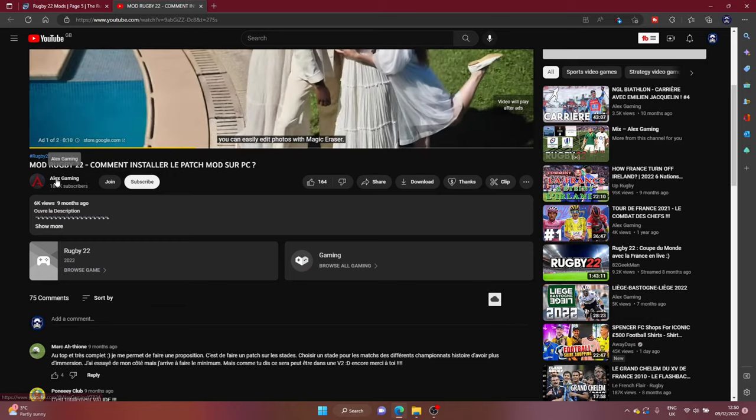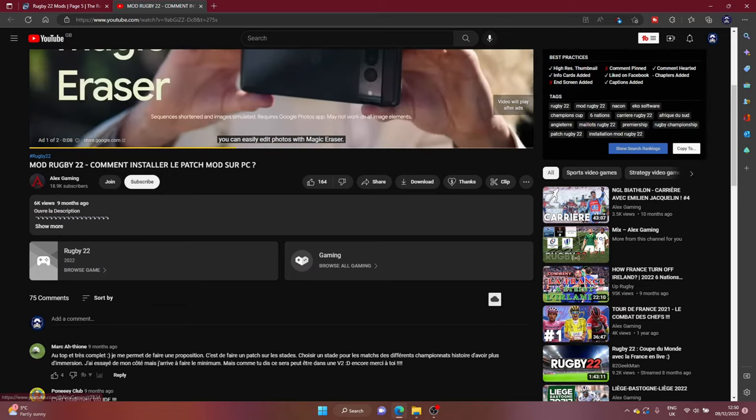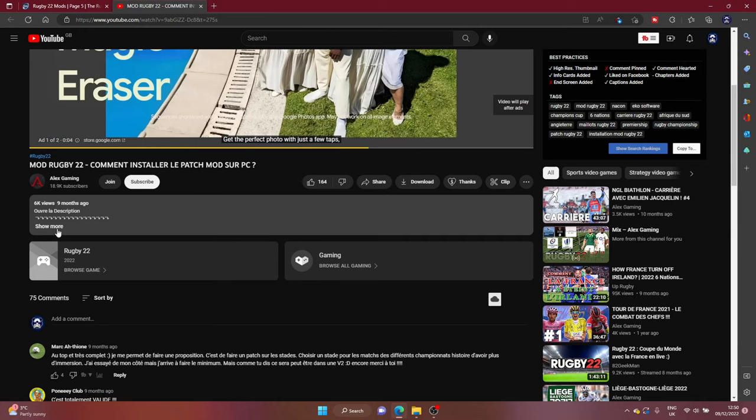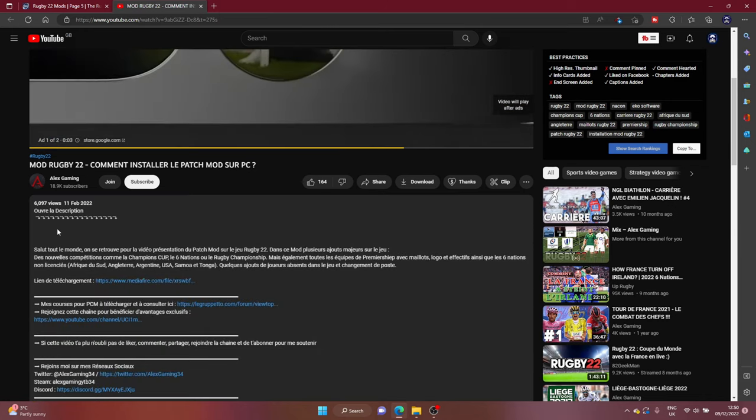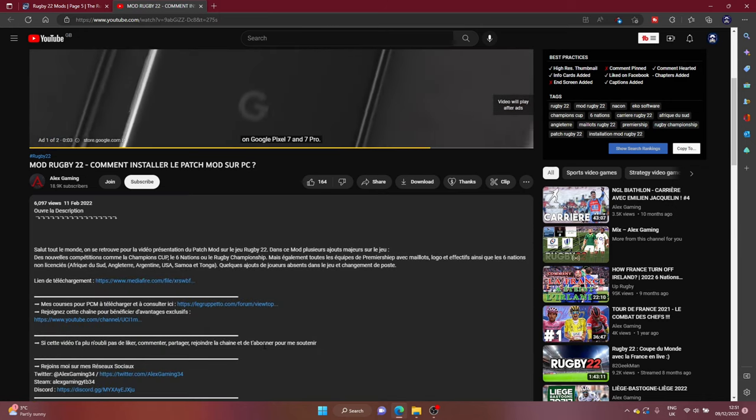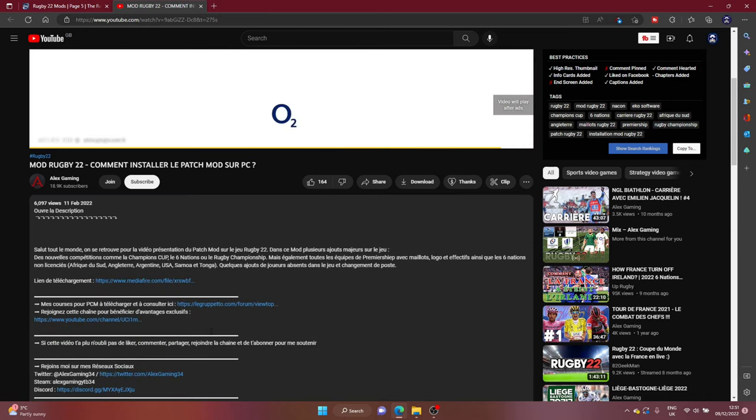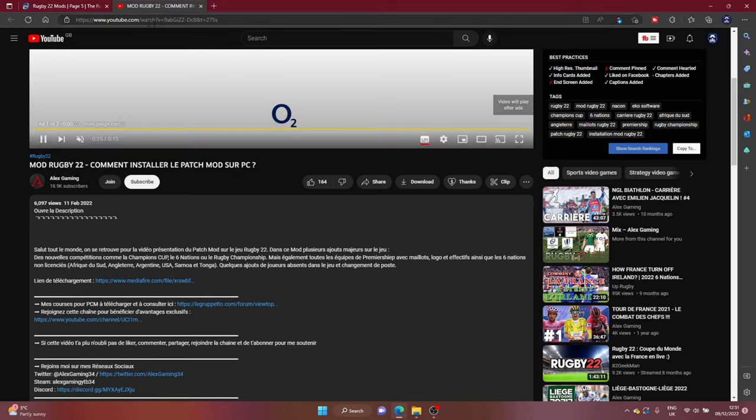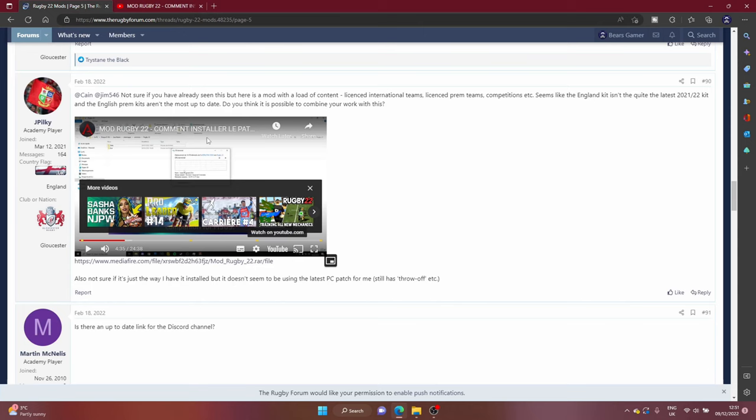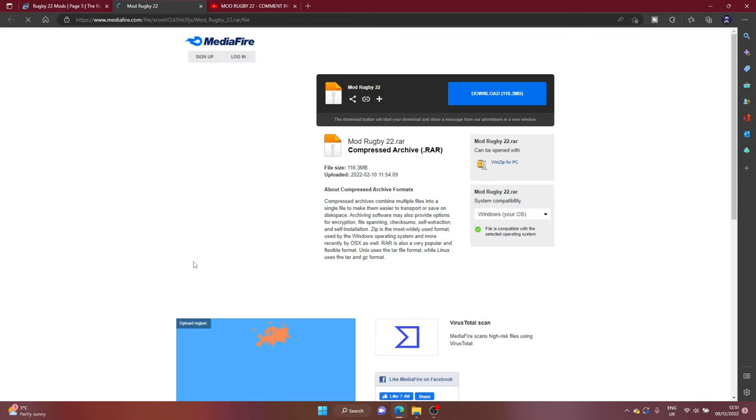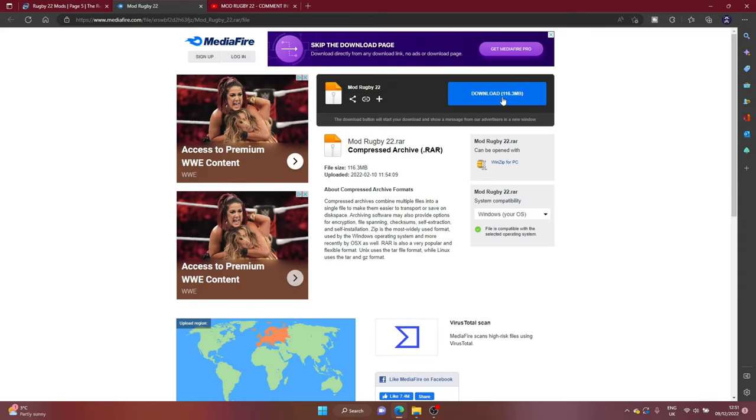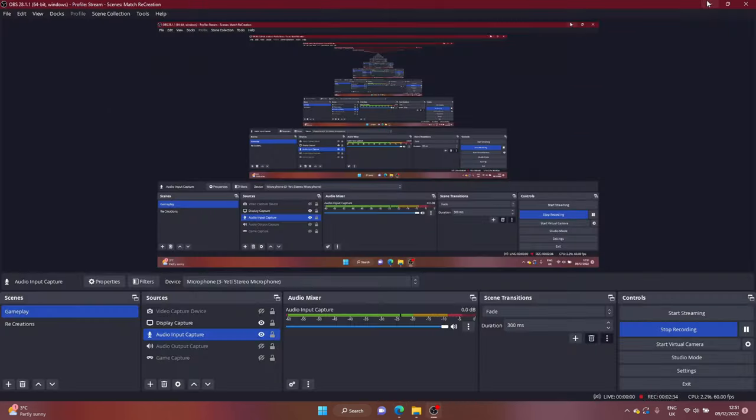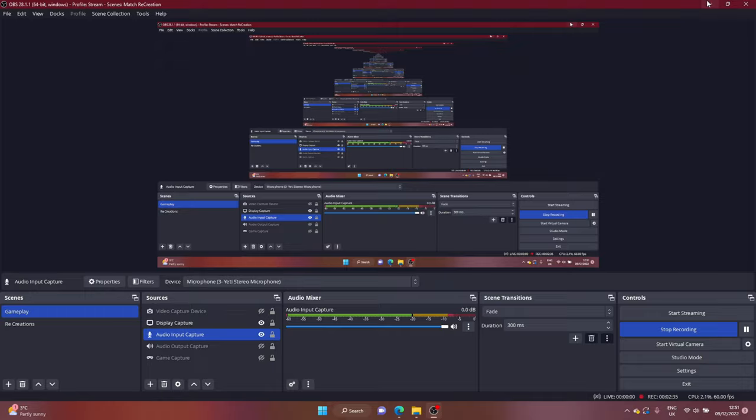It is Alex Gaming over here with 18.9K subscribers. I don't pretend to know anything about French so there's some information there but the main thing you want is this link here to a mediafire download. You click on that and you download the file. It will be compressed and you will then find that in your downloads section once it is complete.